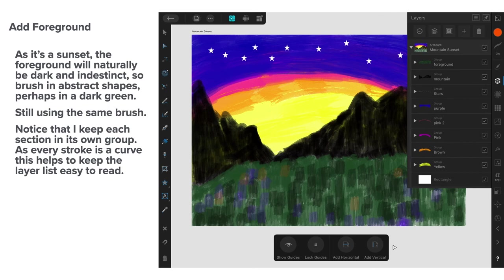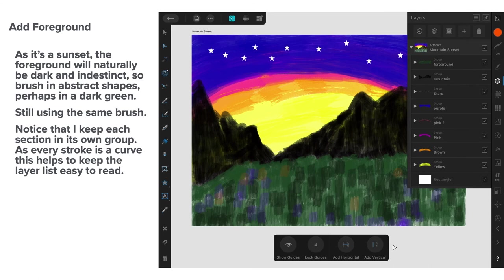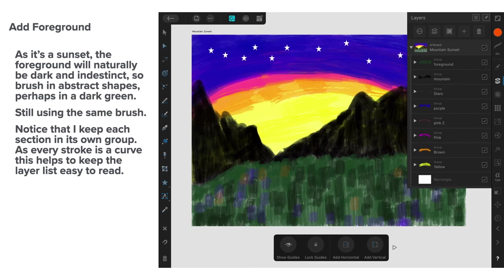You'll notice on the right that I keep each section in its own group. Because you end up with hundreds and hundreds and hundreds of brush strokes. So you can collect them together. Group them into easy to maintain groups. Every stroke is a curve. And this helps to keep the layer list easy to read. Otherwise, you're scrolling up and down if you want to get all those layers. Or all the strokes in a layer.